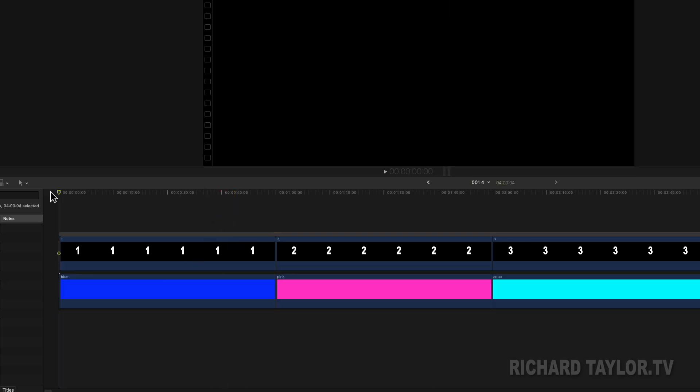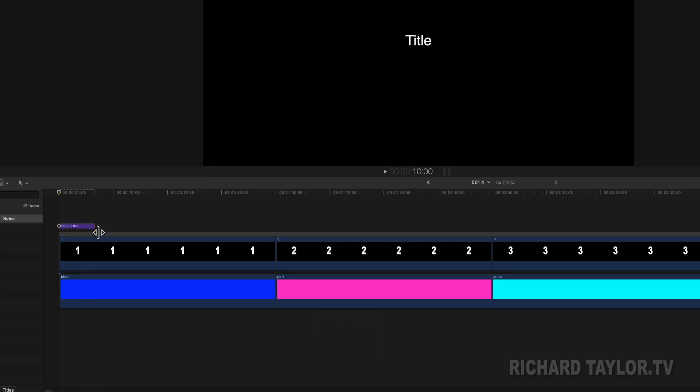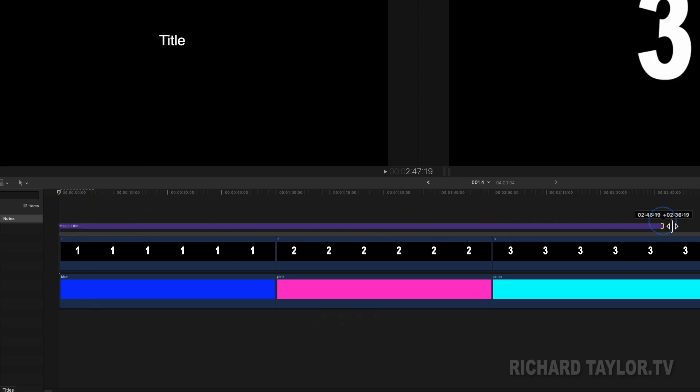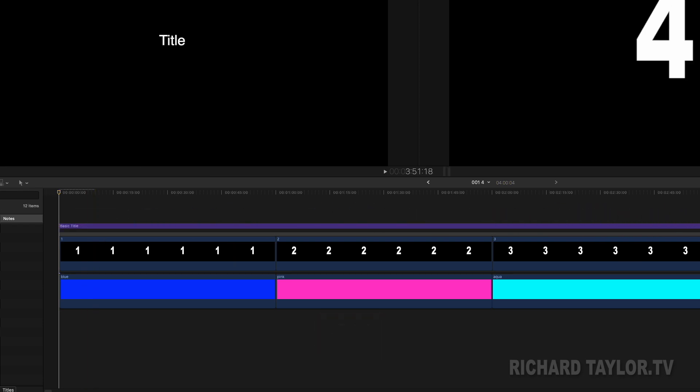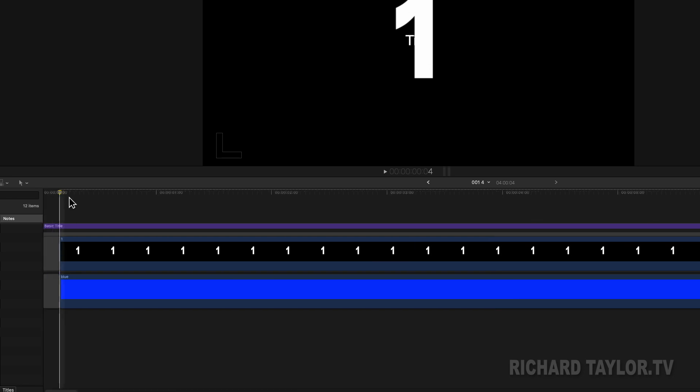I'm going to create a blank title with Control T, drag it to the full length of my project. I'm going to anchor it to the anchor clip, and then I'm going to use it to place real timeline markers.